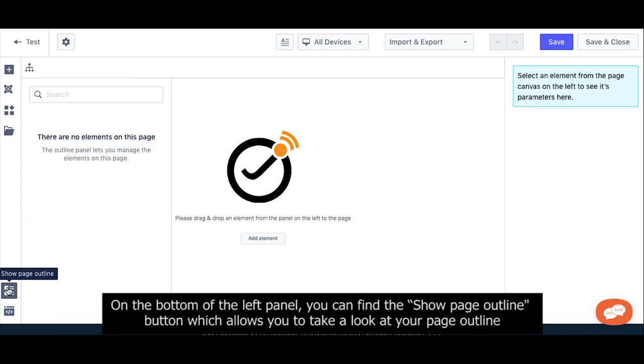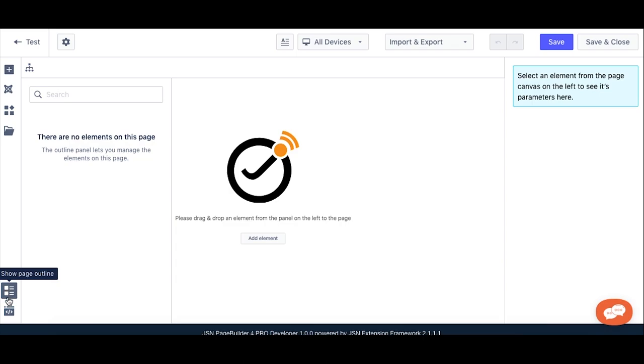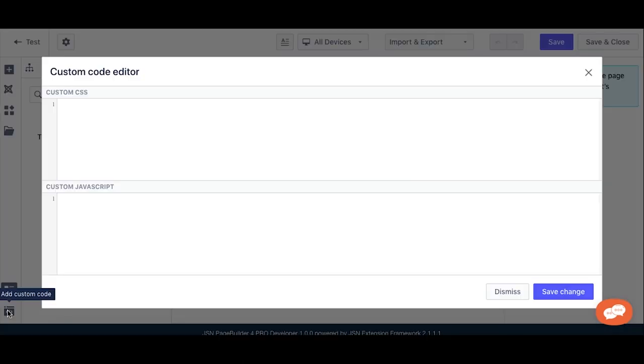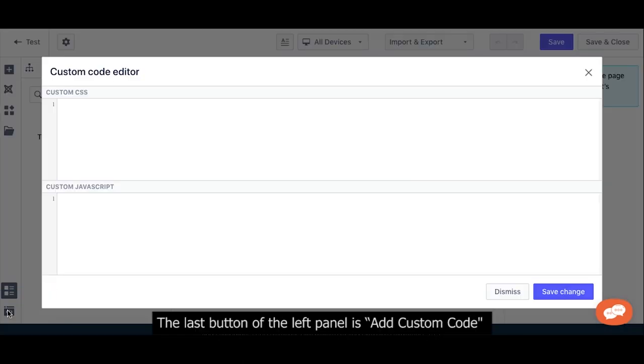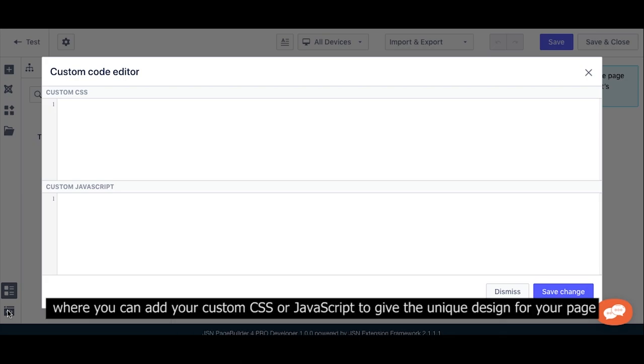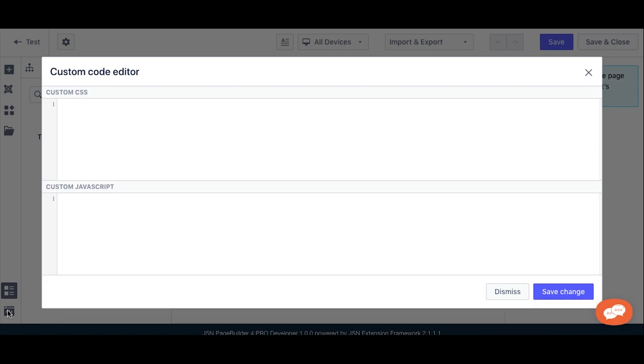On the bottom of the left panel, you can find the Show Page Outline button, which allows you to take a look at your page outline. The last button of the left panel is Add Custom Code, where you can add your custom CSS or JavaScript to keep the unique design for your page.